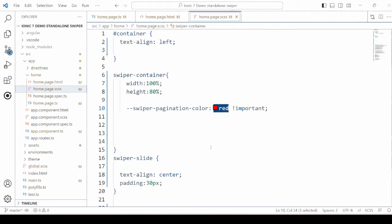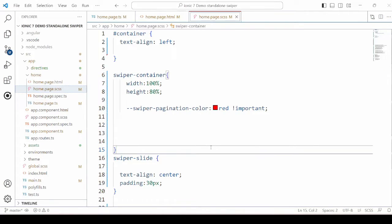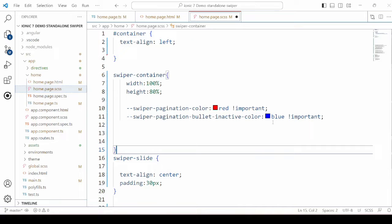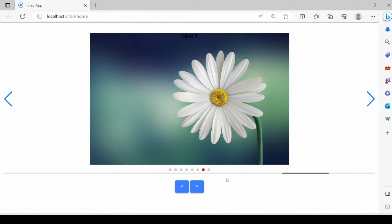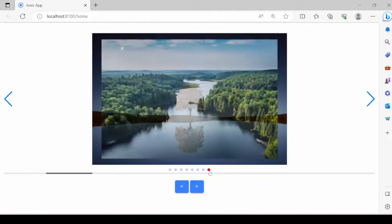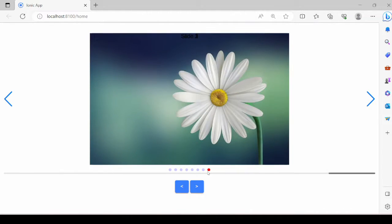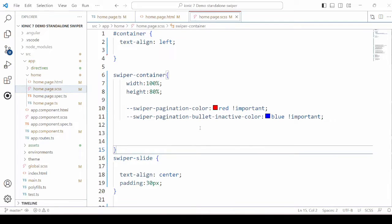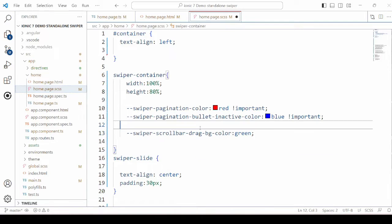Now the color of the pagination bullets, and the color of the pagination bullets when it is active. We need to change the opacity so we can see the color for the inactive bullets.